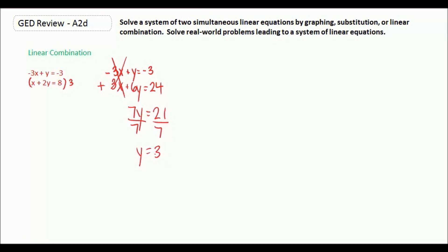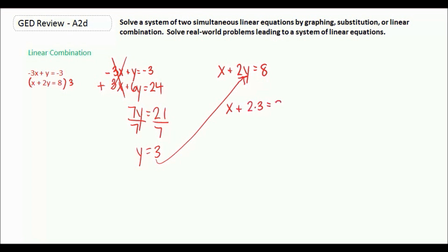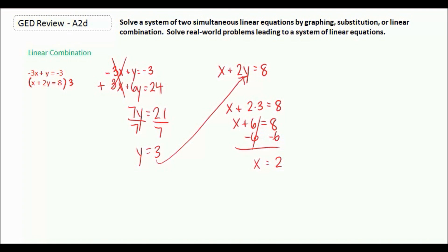Now all you need to do is choose one of your equations — it doesn't matter which. We'll use the second one: x plus 2y equals 8. We're going to substitute the y we just got into that equation. So x plus 2 times 3 equals 8, which is x plus 6 equals 8. It's a one-step equation — we subtract 6 from both sides and x equals 2.